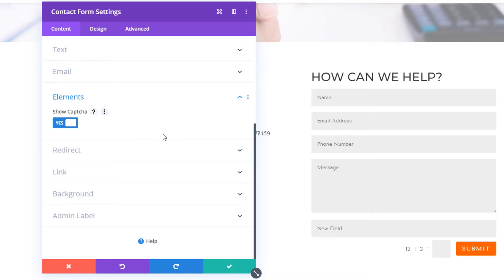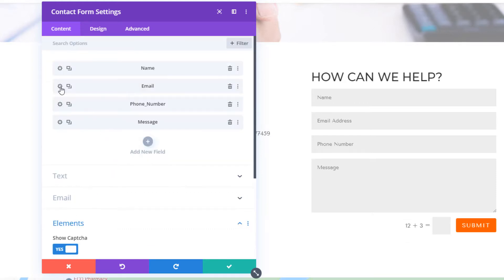And there are some elements like a captcha code here. It can also integrate with Google reCAPTCHA on the new versions.